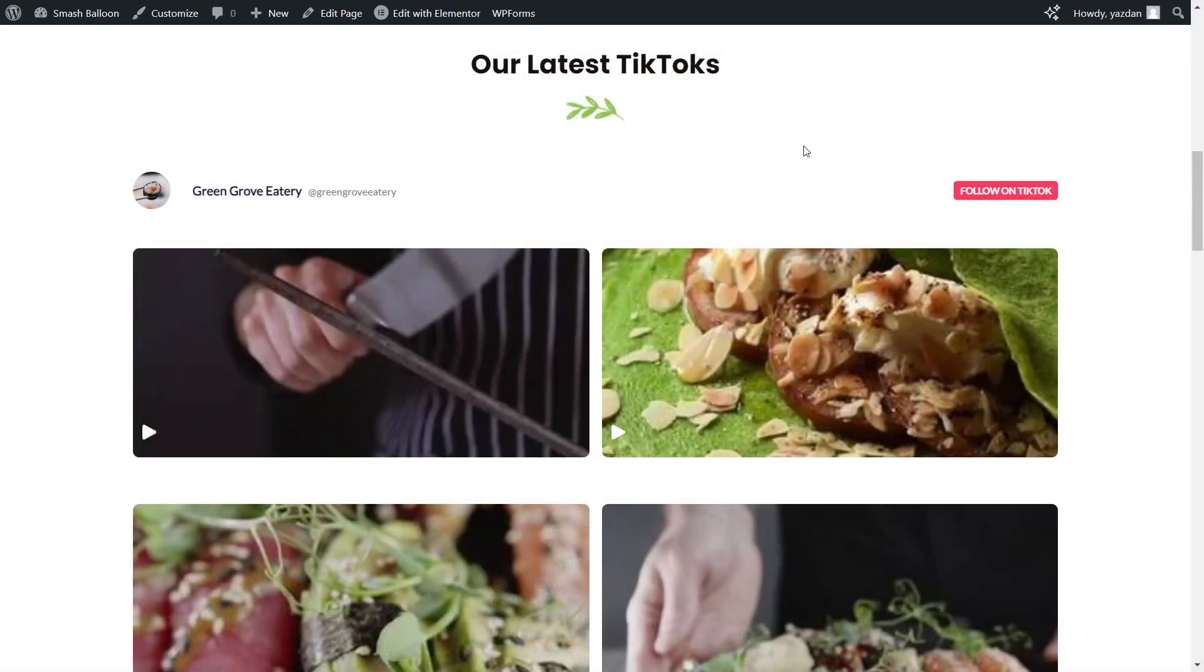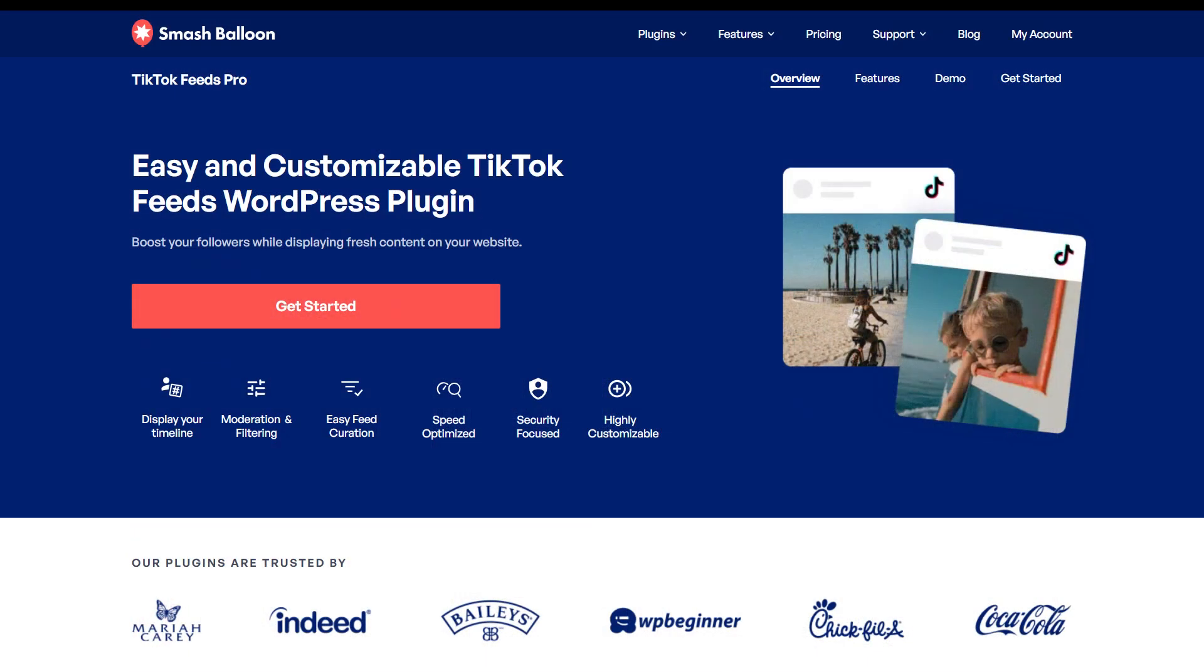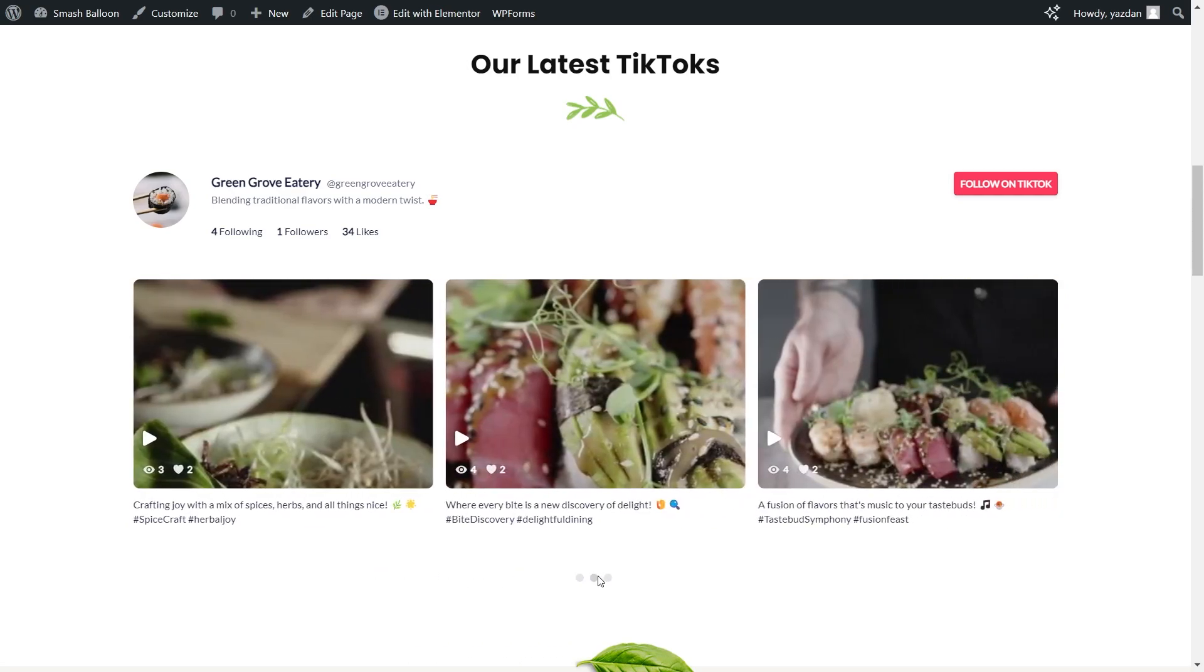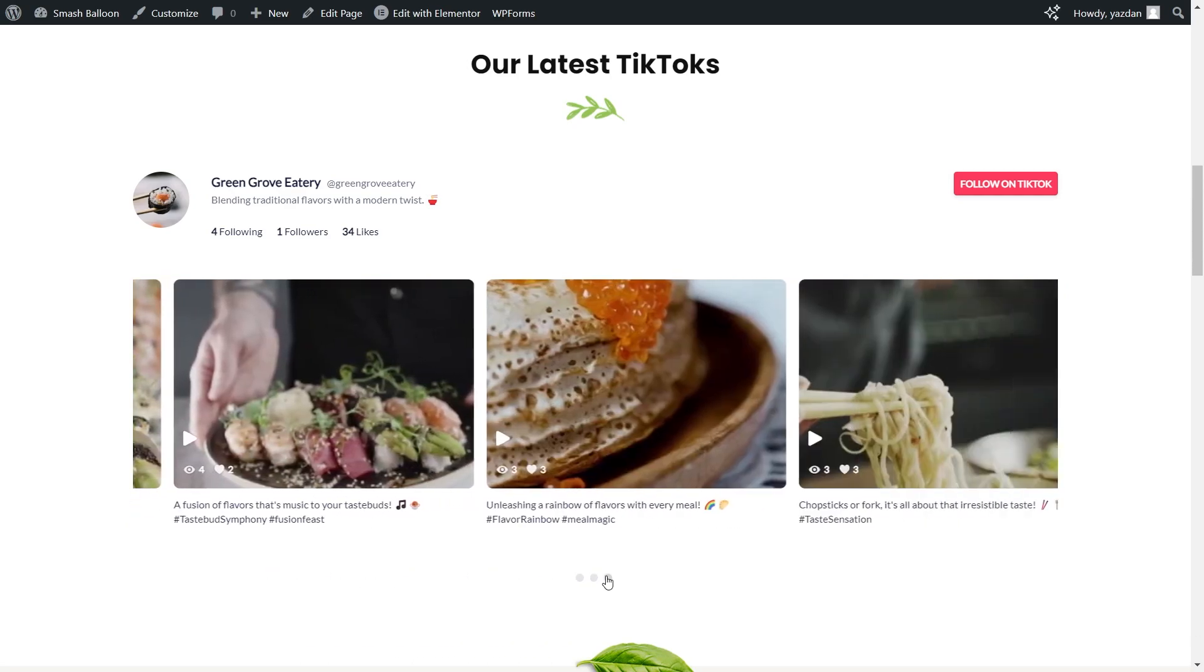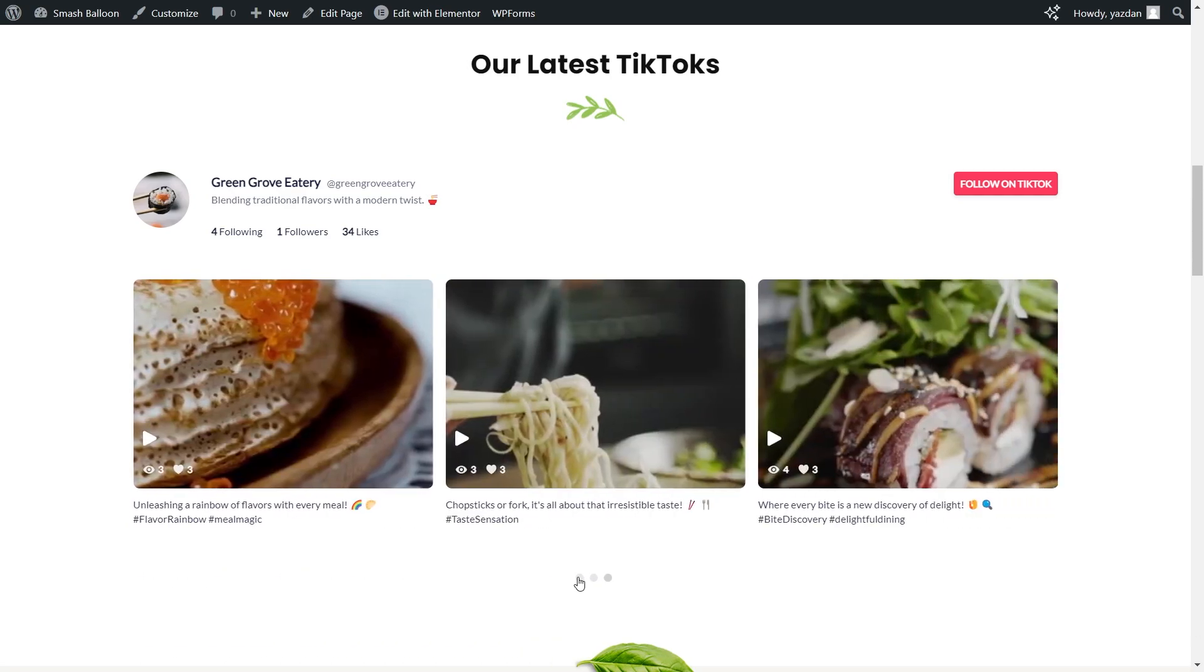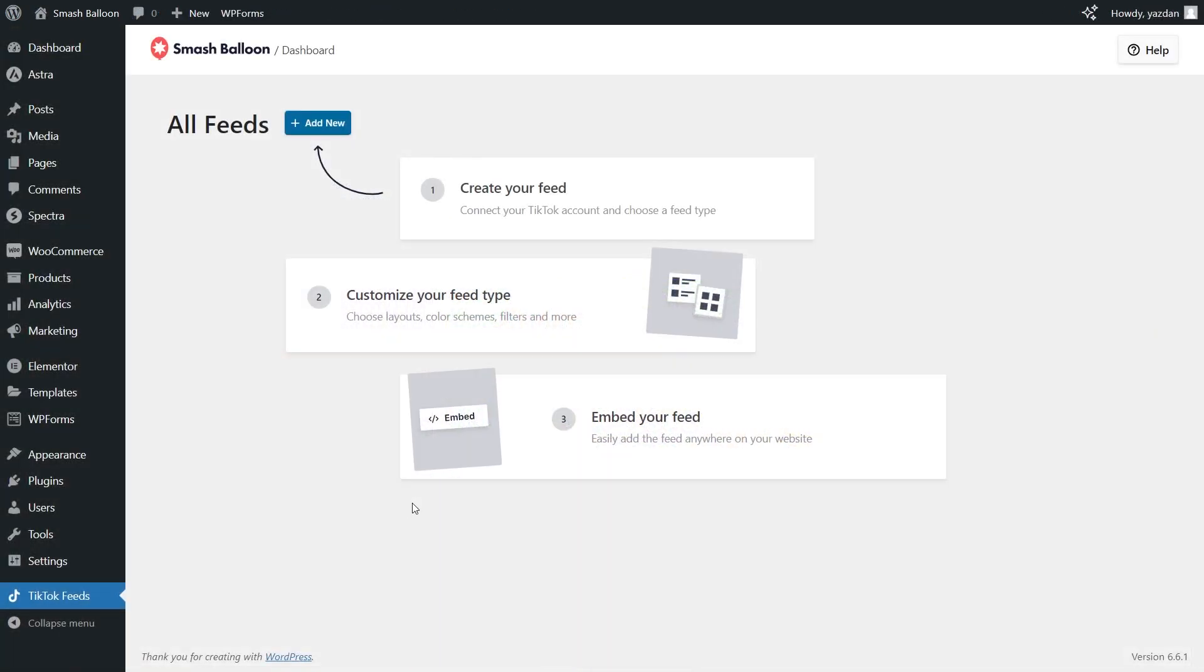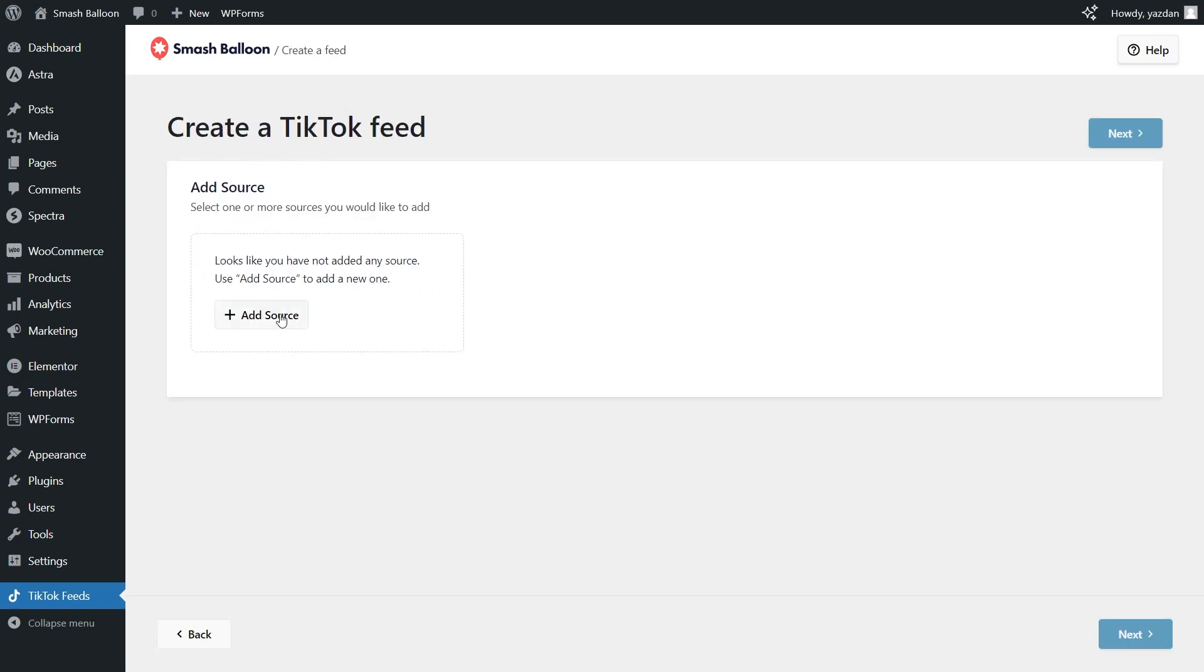Embedding TikTok feeds on Elementor is easy and free with the feeds for TikTok plugin. But what if you wanted to take your TikTok feeds to the next level? Let me tell you all about TikTok Feeds Pro. The best TikTok feed plugin for WordPress that allows you to embed fast and responsive TikTok feeds with no coding needed. Like the free version of the plugin it is extremely easy to use but it comes with a lot more features.